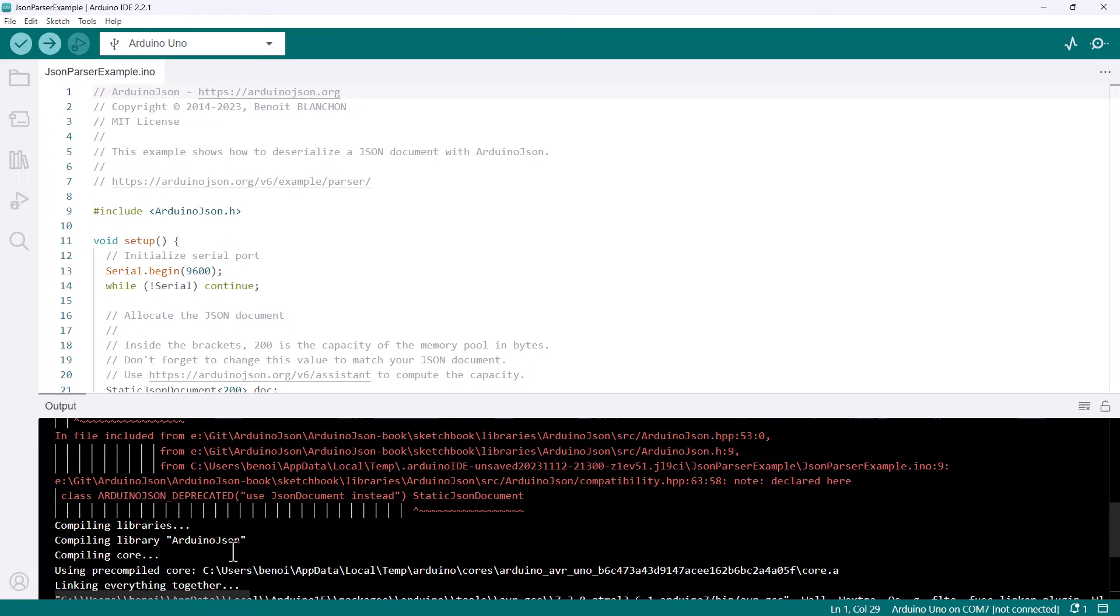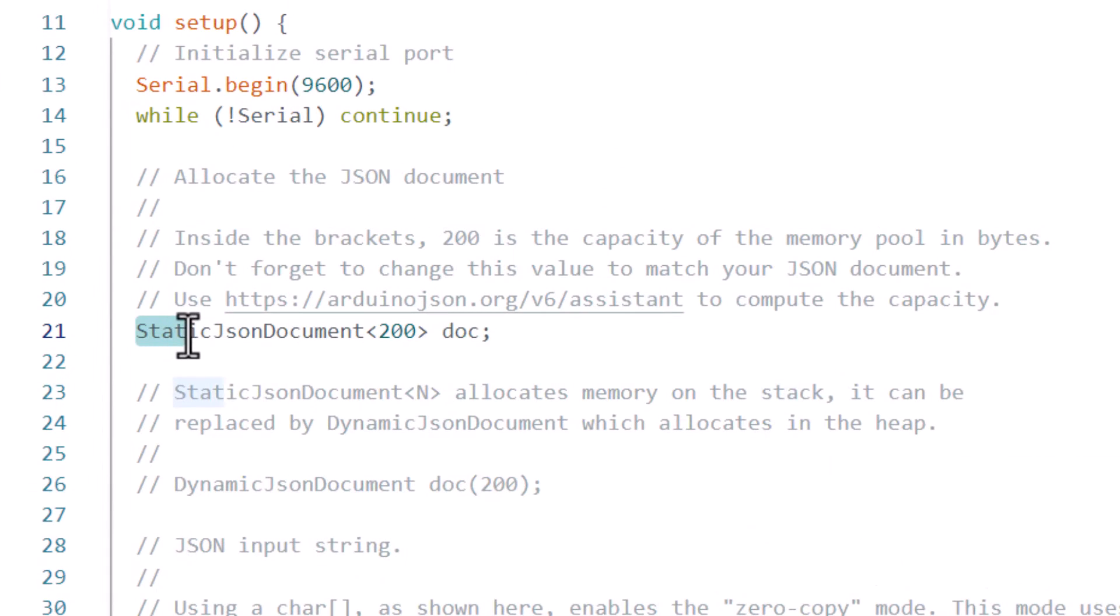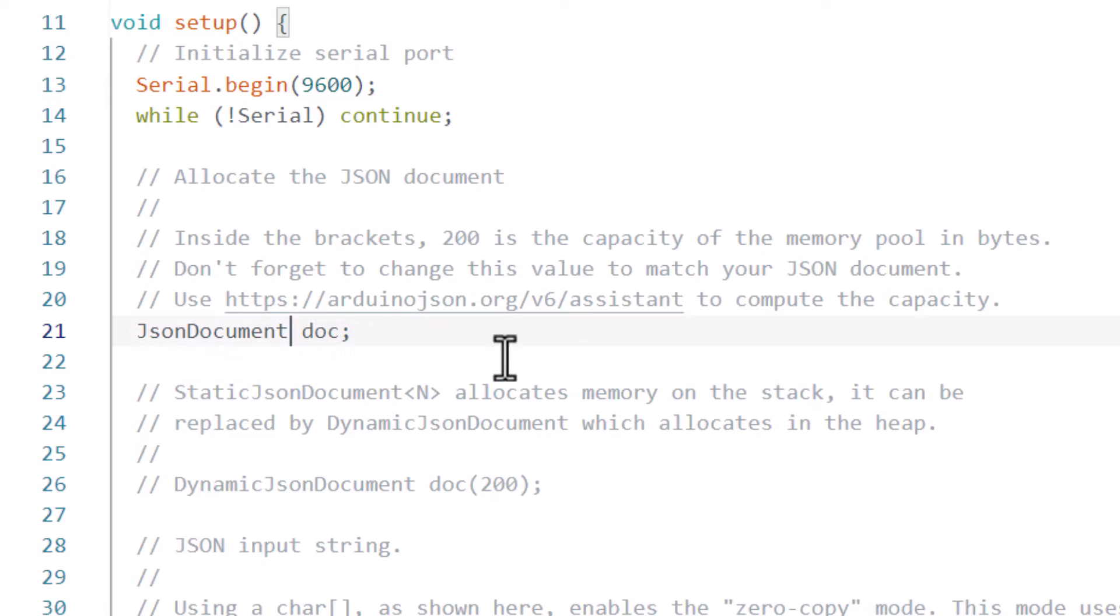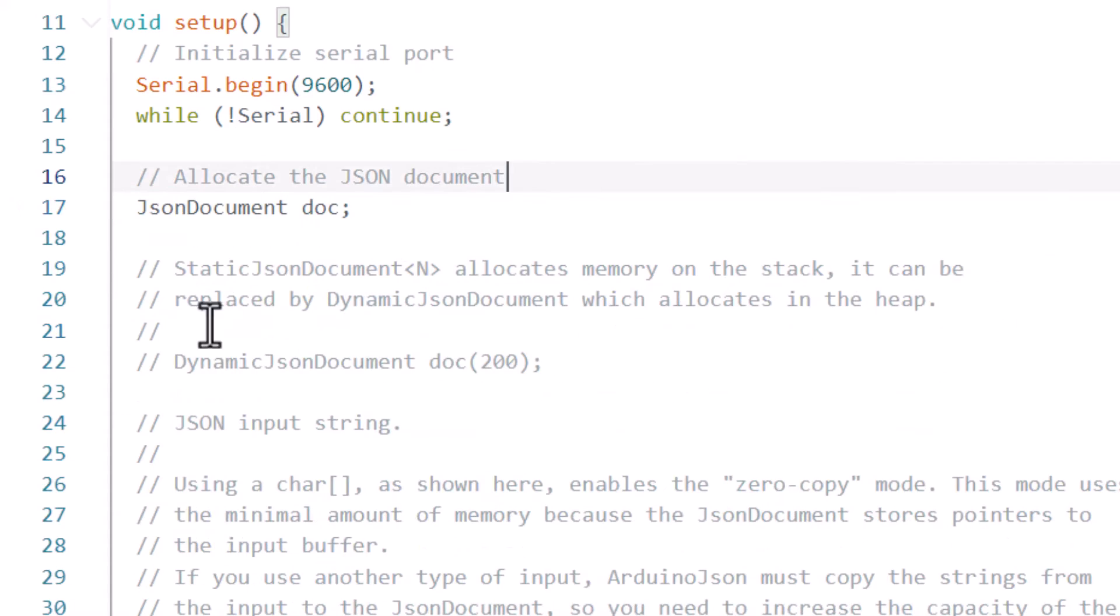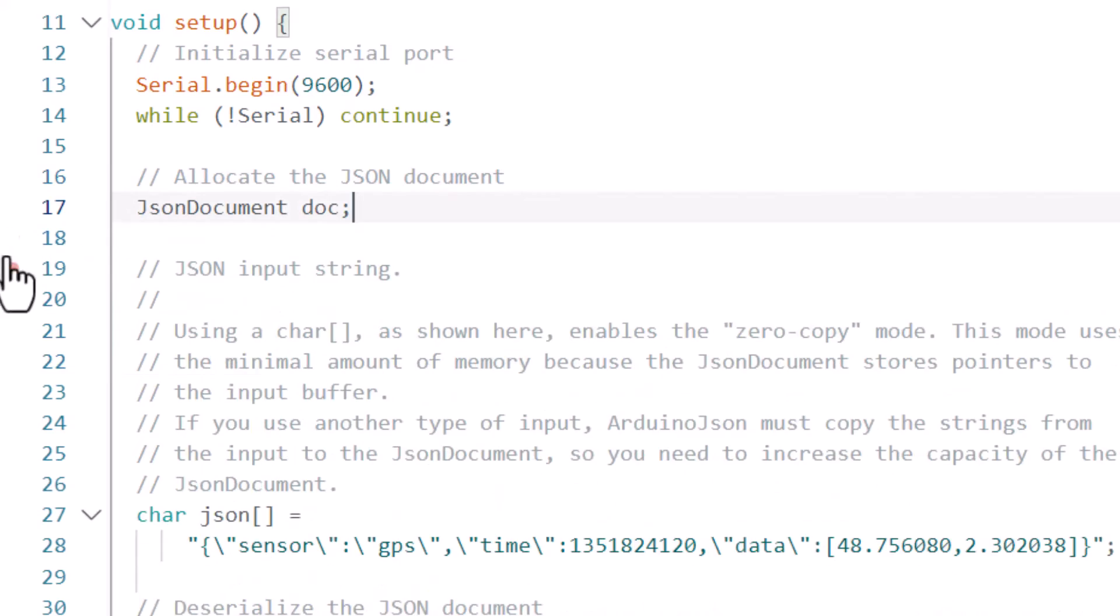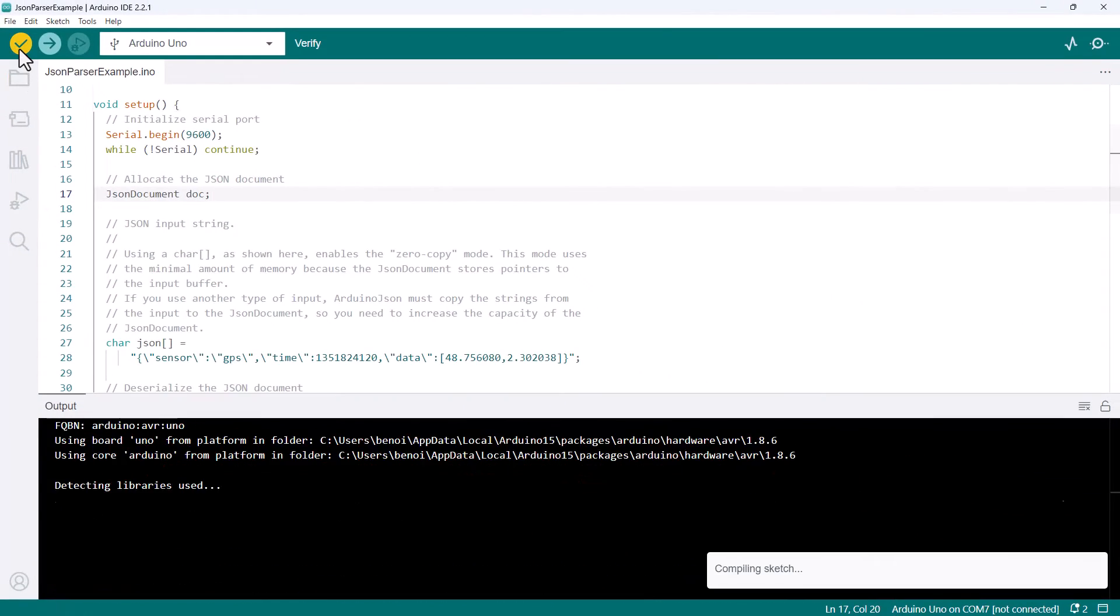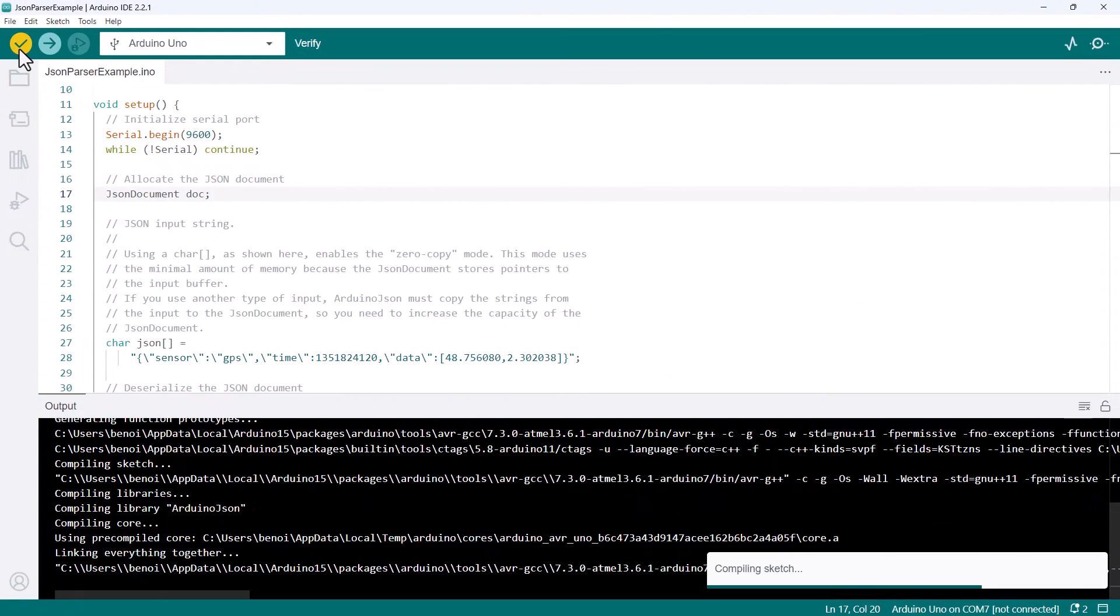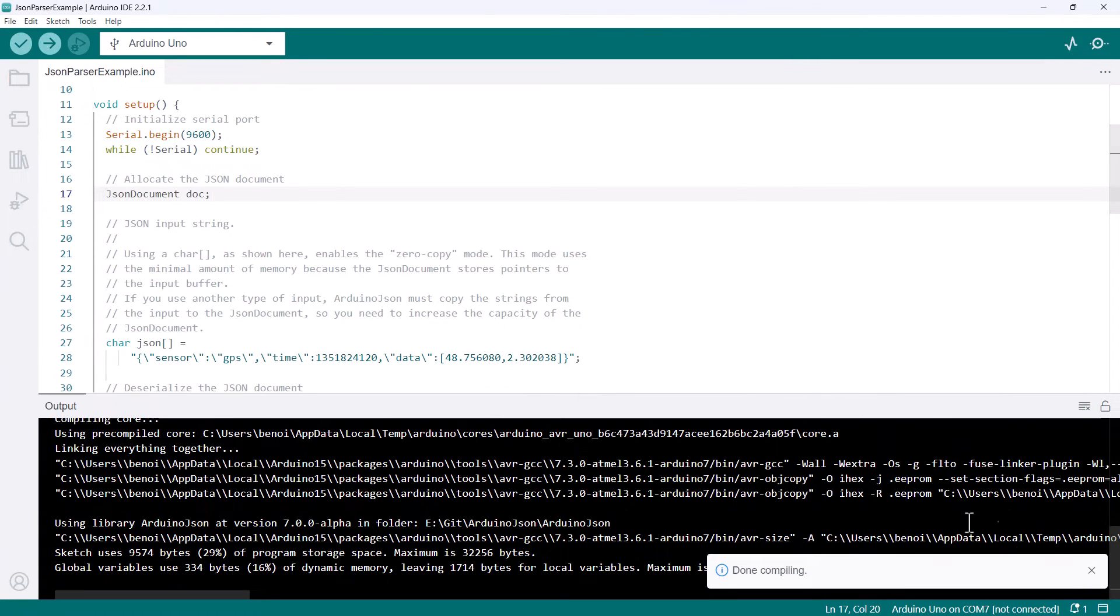A few lines below, we see use JsonDocument instead. So let's go to line 21 and replace StaticJsonDocument with JsonDocument. We can also remove these comments because they are no longer relevant. If I click on verify now, the code compiles without any warning. Cool.